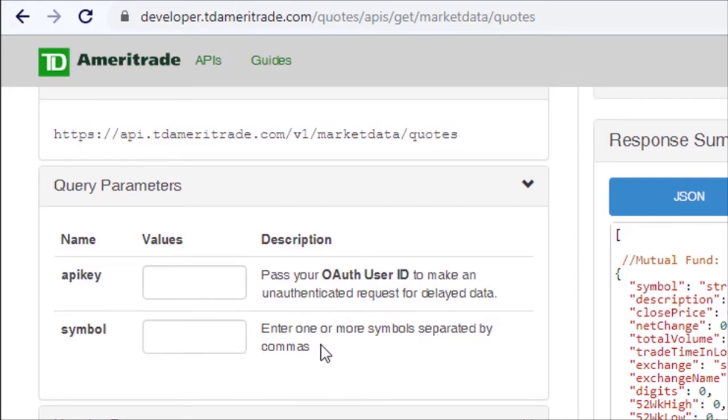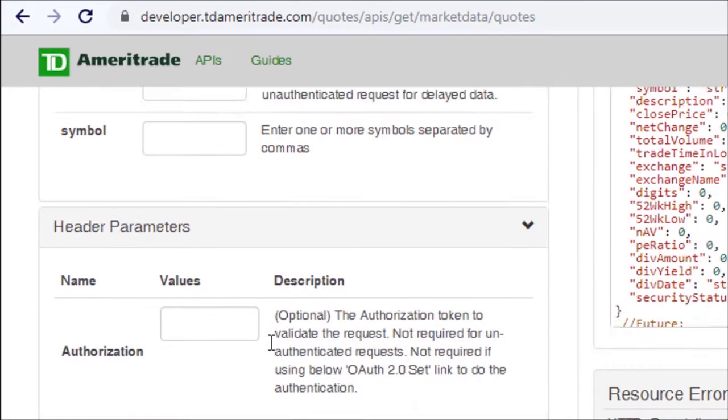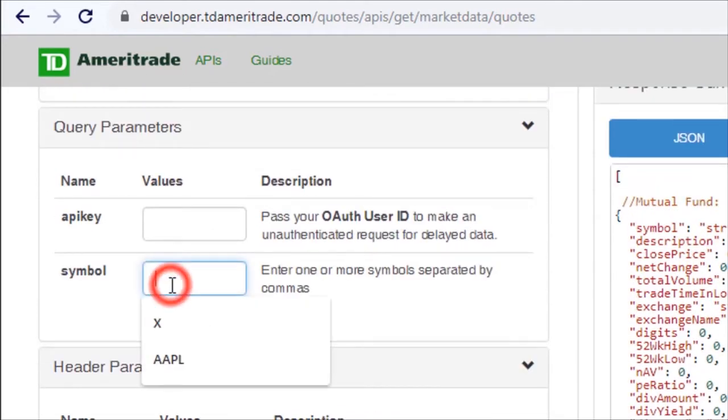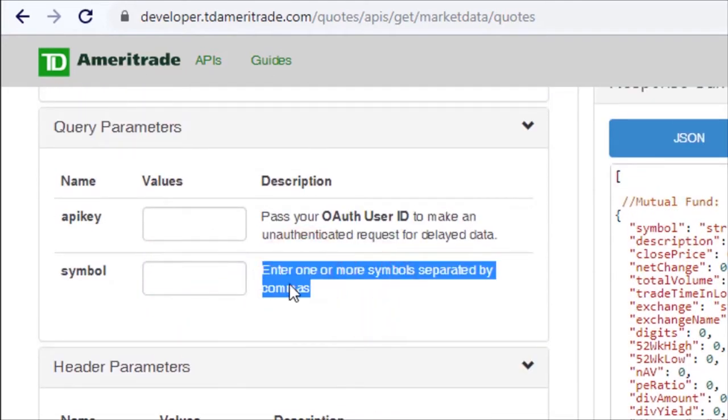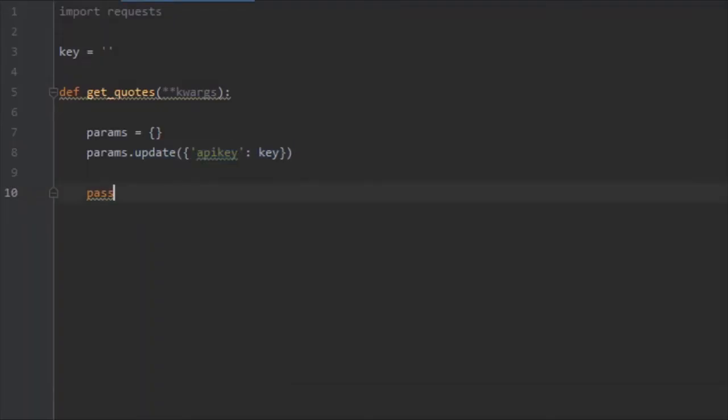Enter one or more symbols separated. You can go ahead and test it out on this website, but basically from this we can learn that it needs multiple symbols, so that means something like Apple, Tesla, AMD.